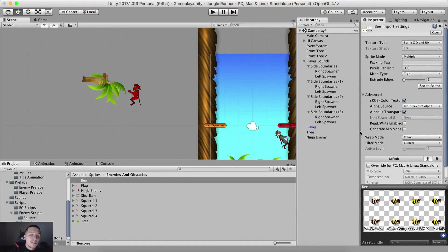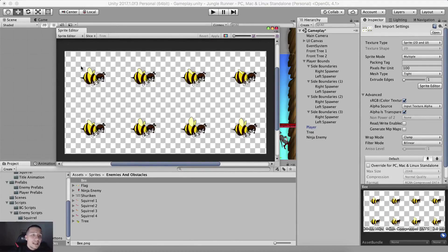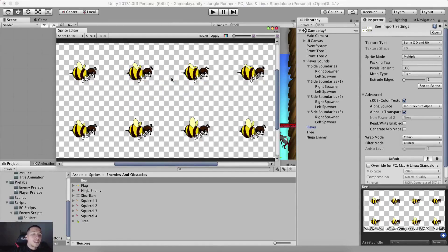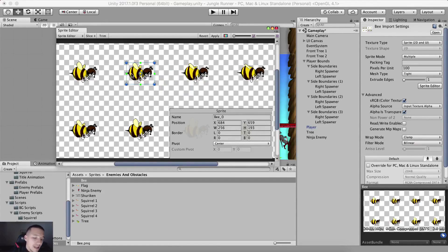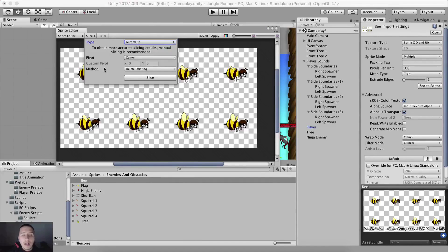Hit apply at the bottom so that this change applies to this image. Now we are gonna click on sprite editor which is gonna open this window. This is a sprite editor where we can slice each individual bee because these bees are a sequence of animations. Unity can slice this on its own. By clicking slice here it's gonna say automatic, so we want to allow Unity to detect automatically where it needs to slice things. Pivot will be the center and I'm gonna click slice - and here it is.